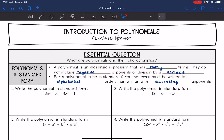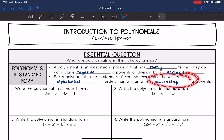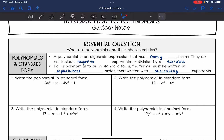For a polynomial to be in standard form, the terms must be written in alphabetical order, then written with descending exponents. So the first thing we're going to do is practice writing these polynomials in standard form. We'll do alphabetical order first, and then after rearranging, we'll write them with descending exponents.